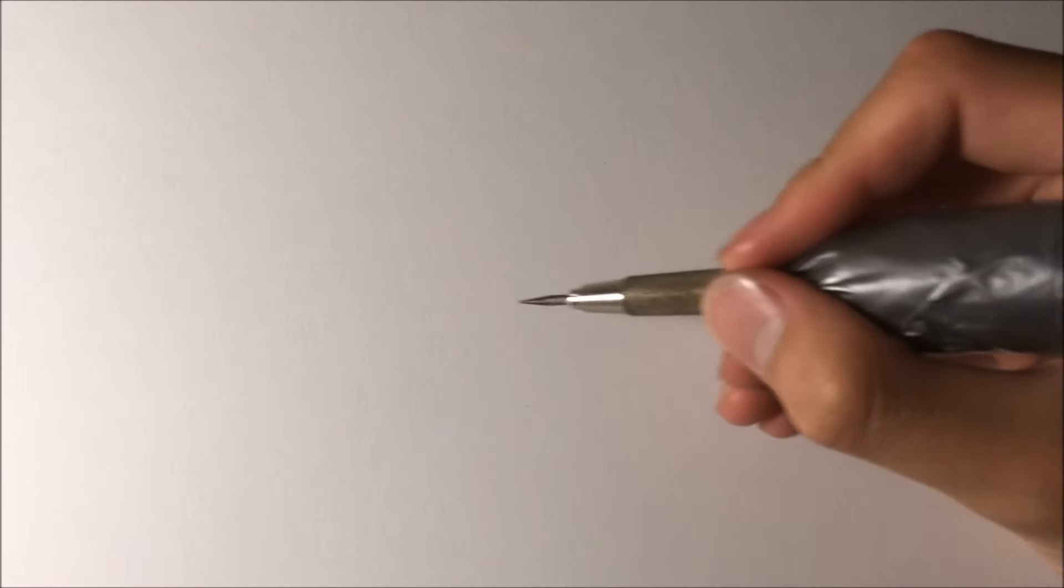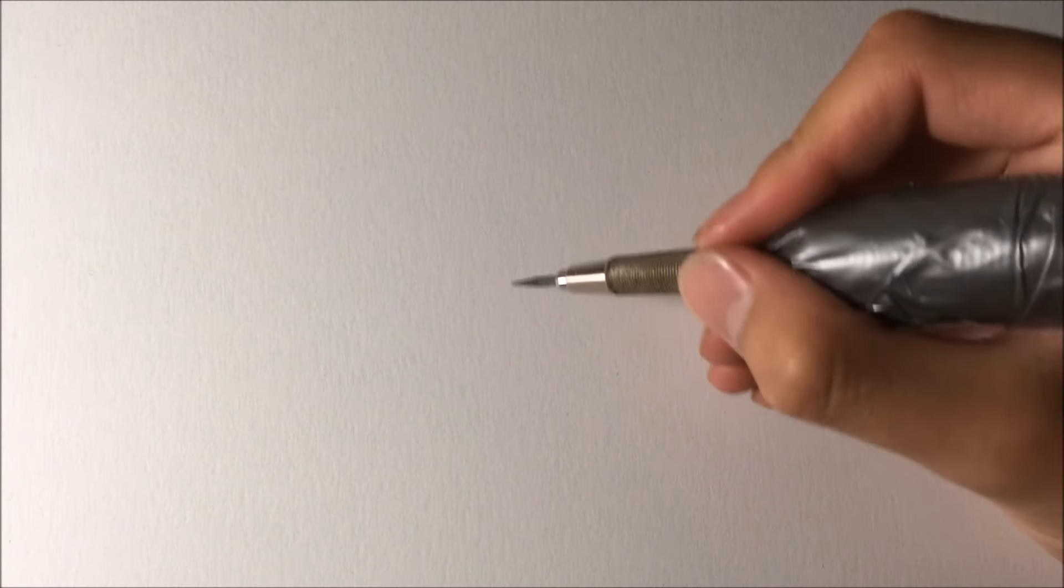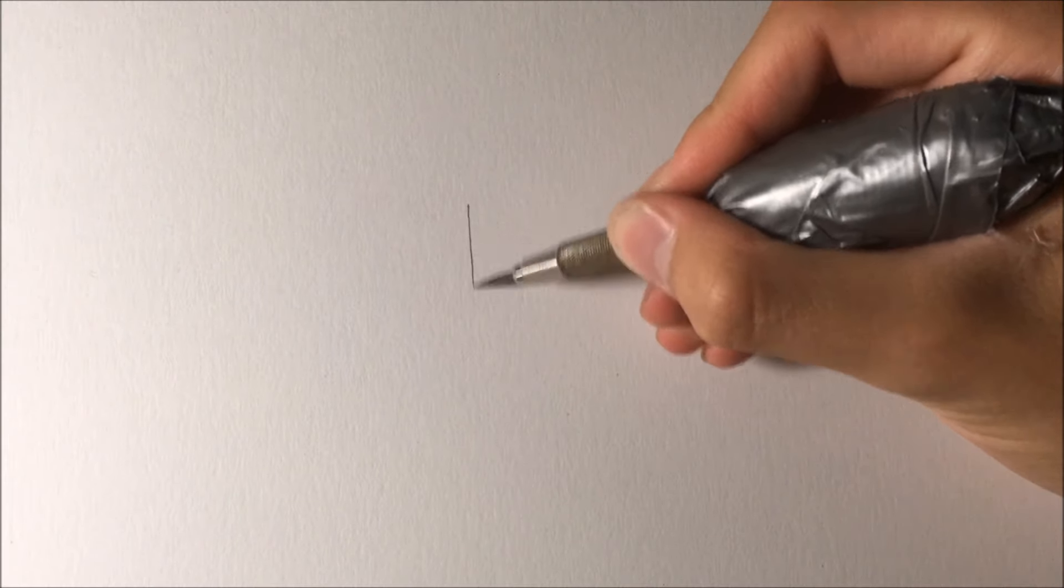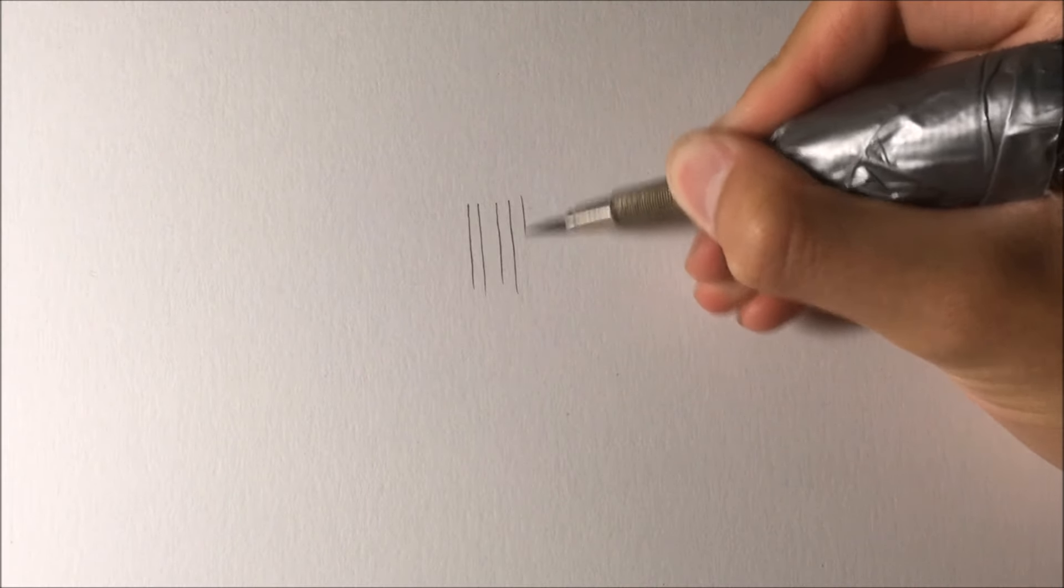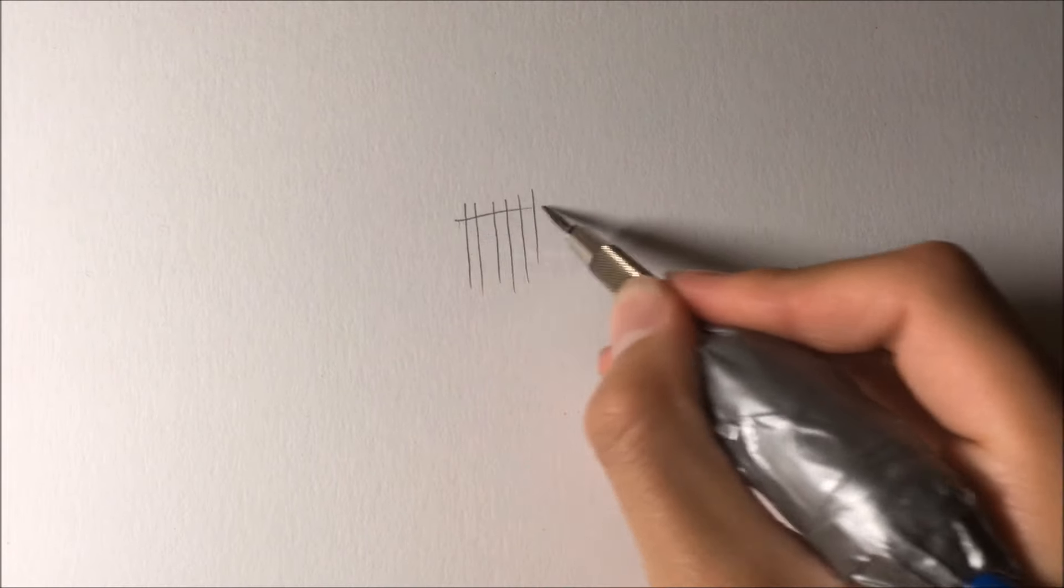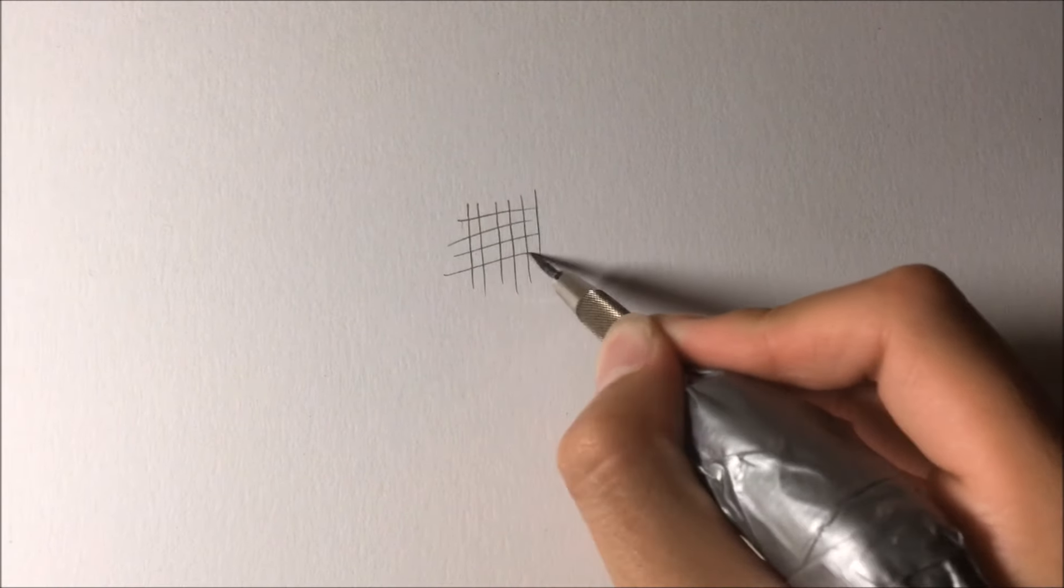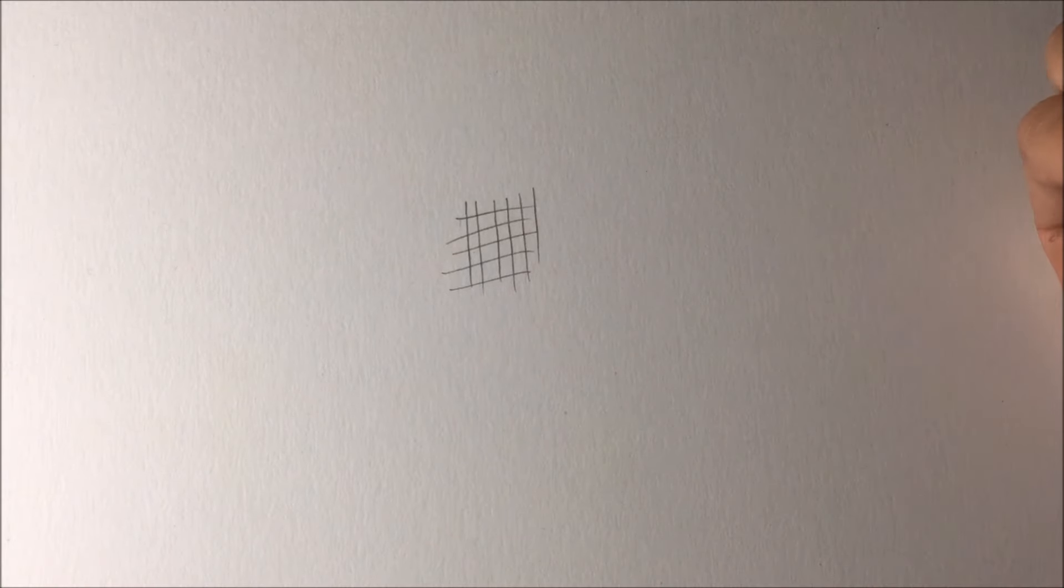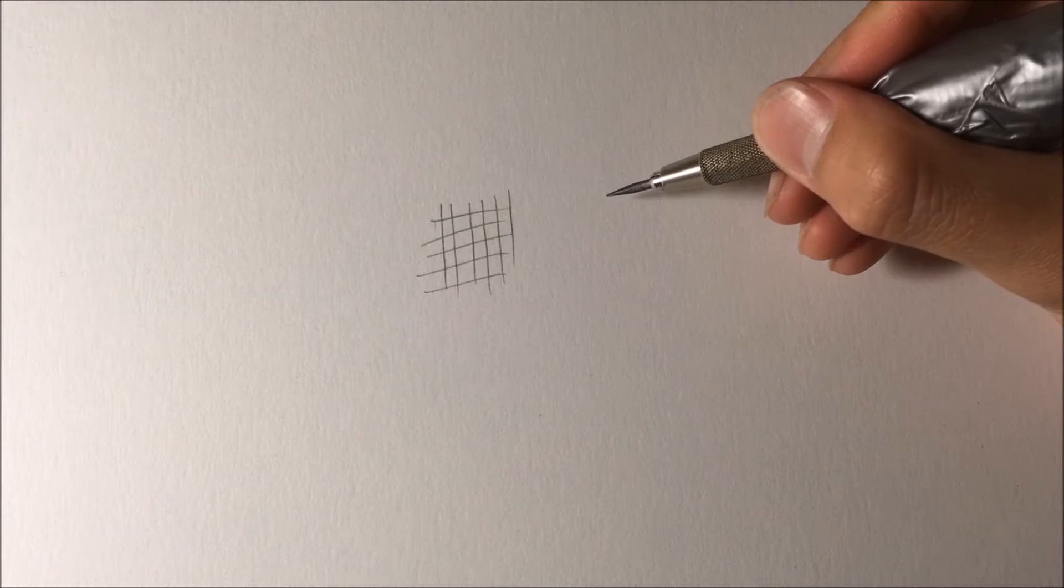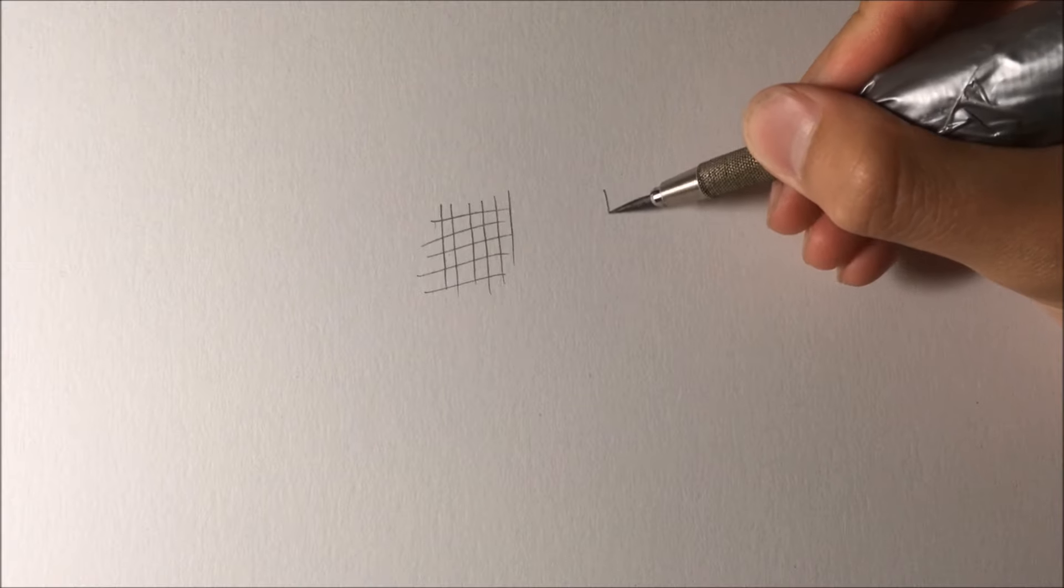Alright, so first, a lot of the times when I see people crosshatch, they usually crosshatch just kind of like that. It's pretty simple actually, and you'll notice that these lines are pretty uniform all throughout, which means there's no thick to thin.